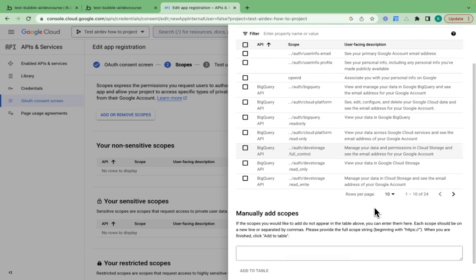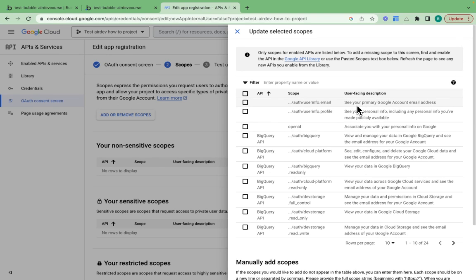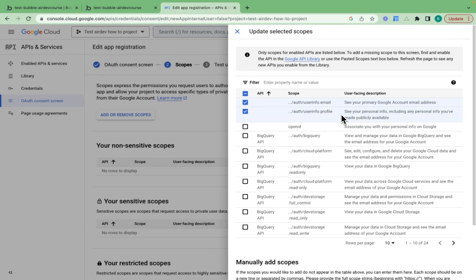there's a number of scopes which I can choose to add to this consent screen. Every single scope has a description. The two scopes I want to provide or ask for are these two.